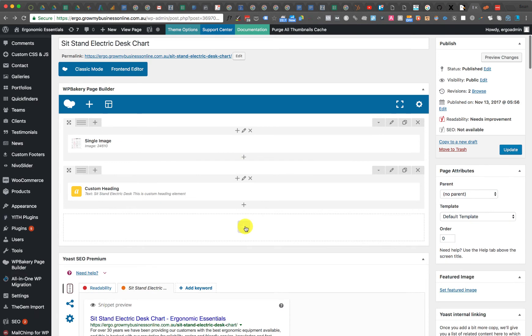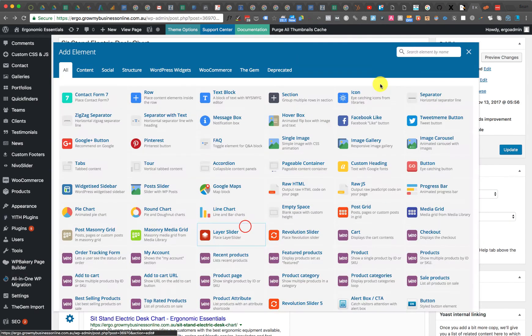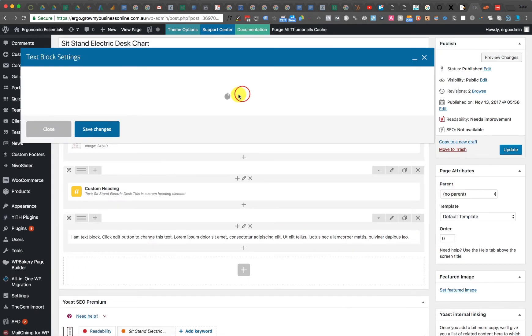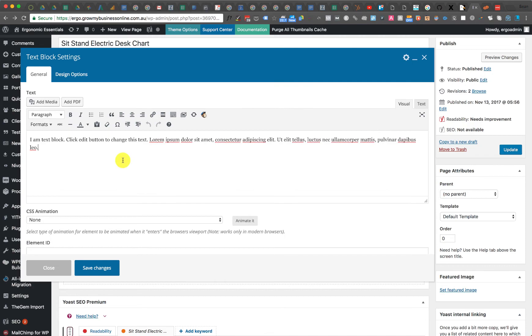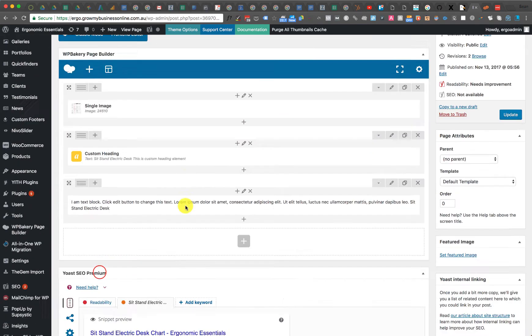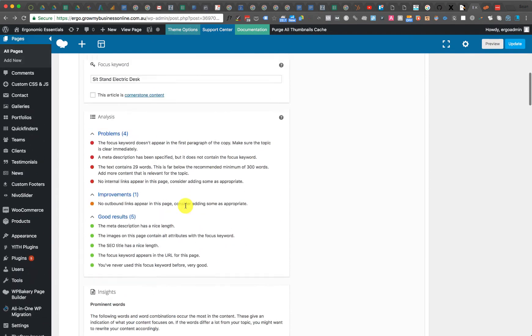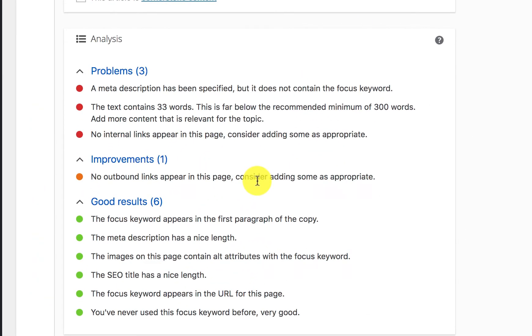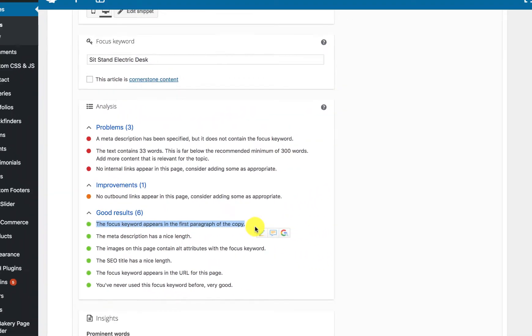I then add a text block. And in the text block, same thing. I'm just going to add it in there. And I go back down and you'll see the focus keyword appears in the first paragraph of the copy.